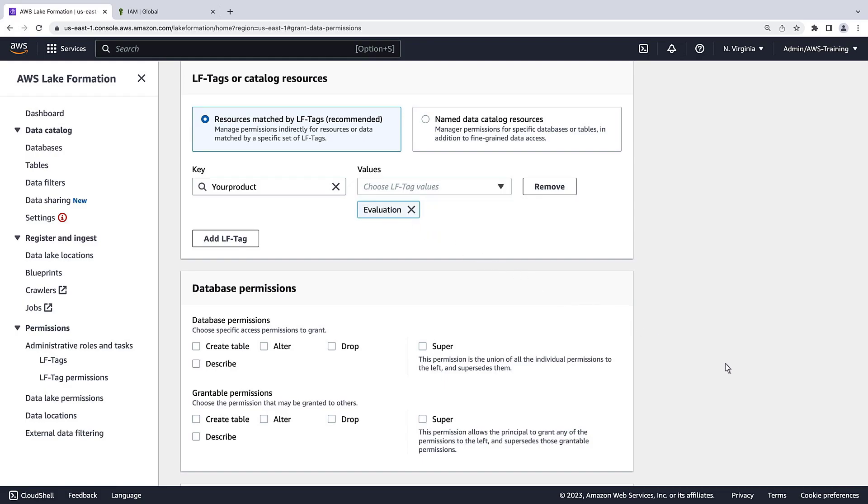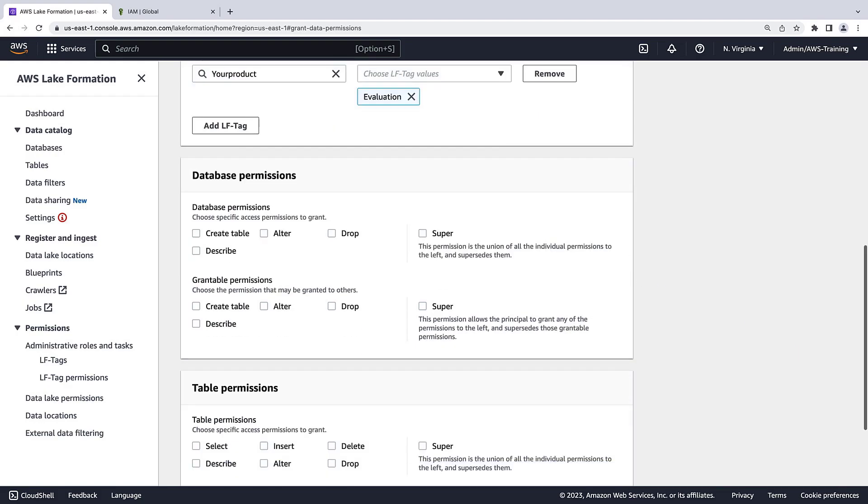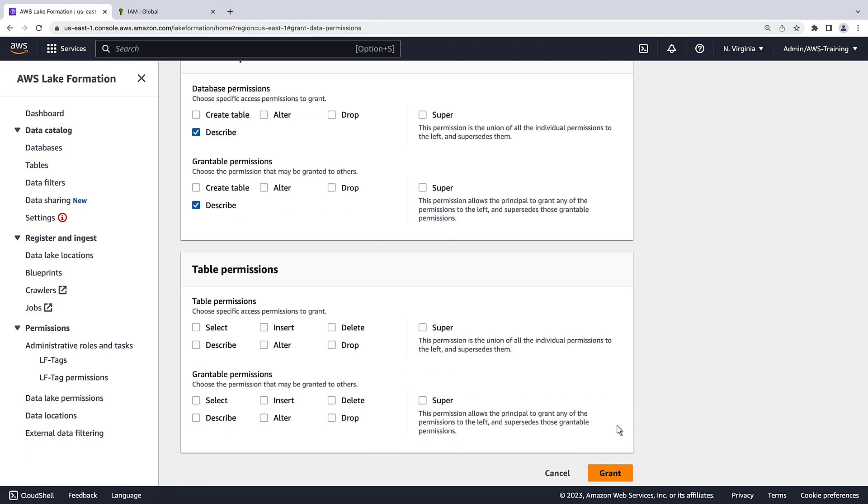Next, let's choose the access permissions that we'll grant to the resources matched by the LF tag, as well as which grantable permissions AWS Data Exchange can grant to subscribers.